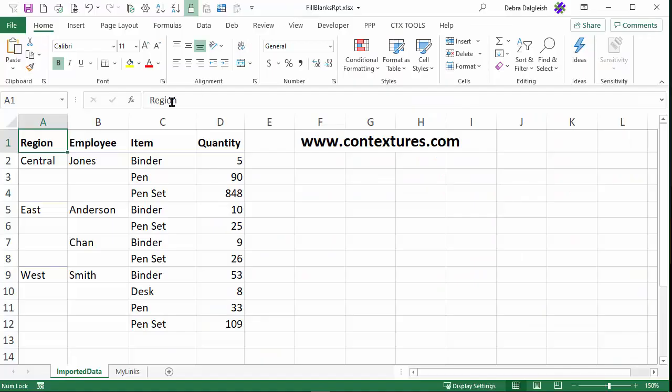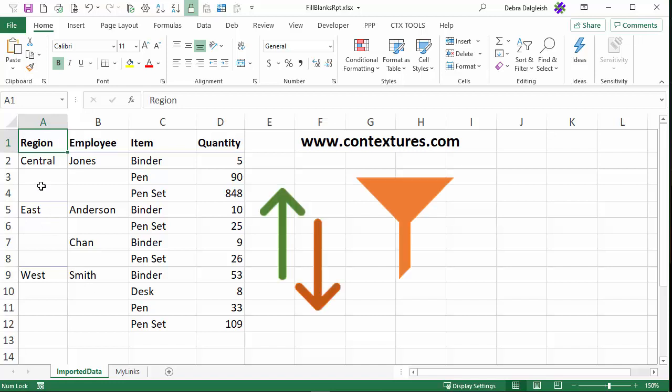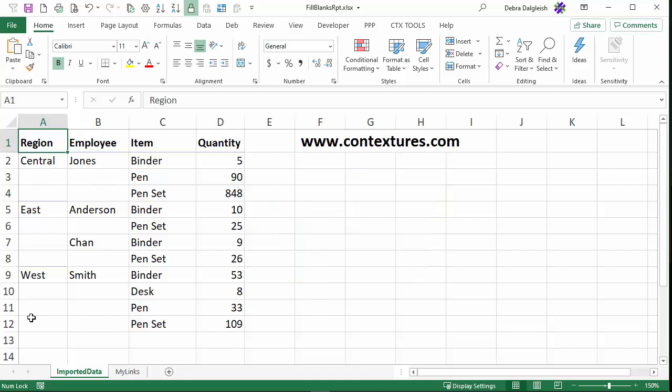Sometimes in Excel, you might get data with headings in the first column, then subheadings and lots of blank cells. That makes it easy to read, but we won't be able to sort or filter this data unless we fill in these blank cells. I'm going to show you a quick way to do that.